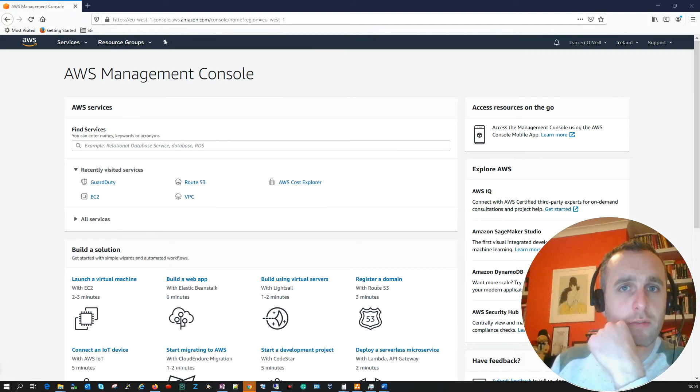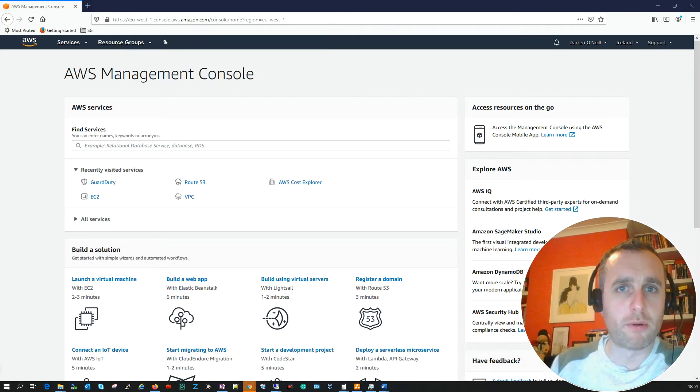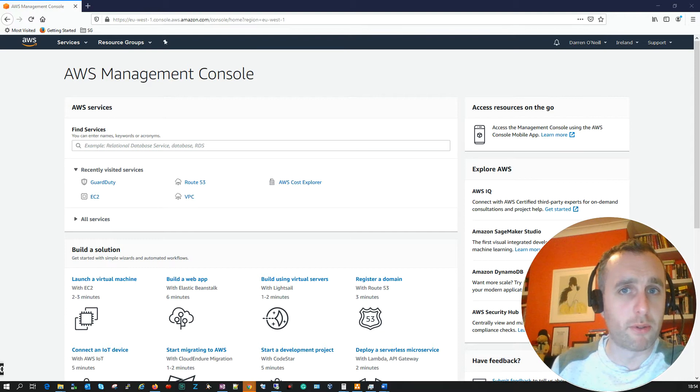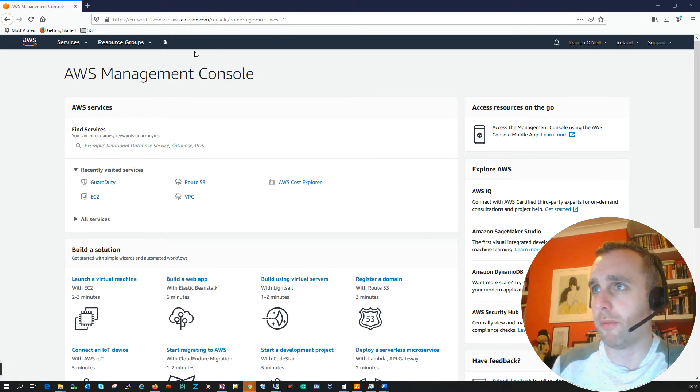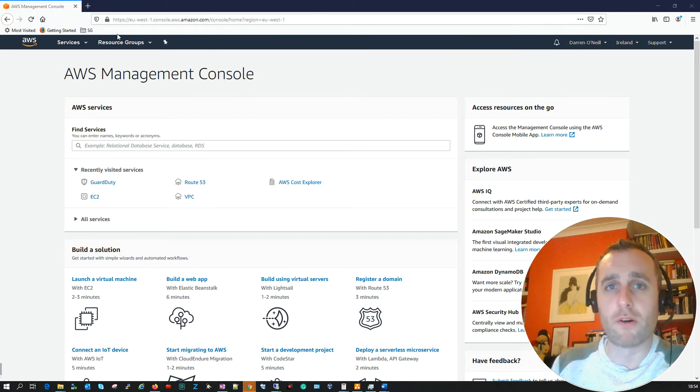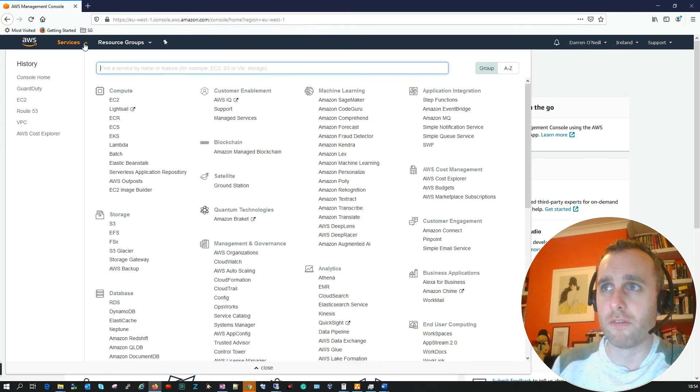Hi there, my name is Darren from Darren's Tech Tutorials and in this short video I'm going to show you how to enable AWS GuardDuty. So we'll just get into it here. You can see I'm logged into my AWS console. You just need to log into your console and I'll click on services.